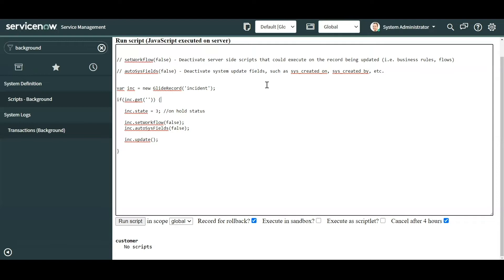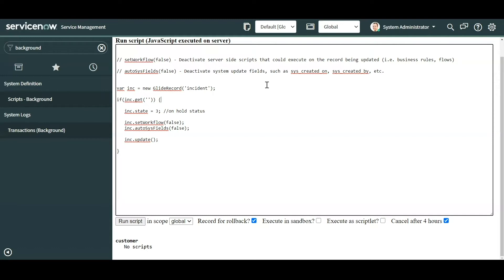Now autoSysFields on the other hand is more related to system update fields. This could be your 'created by', 'created on', 'updated by', and 'updated on' fields. So maybe you have a requirement from the business or whatever you implemented, you don't want to mess with the process, you just want to fix the data and it might depend on the timestamps of those fields. So if you set this to false, those fields will not get updated even if you update the record.